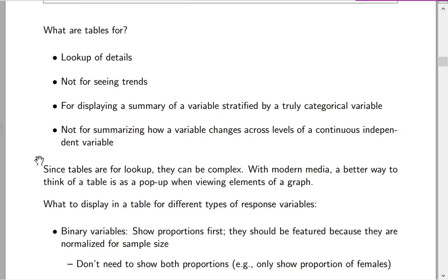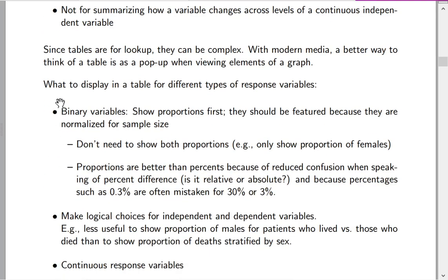You have to decide how to display different types of response variables, as they have vastly different displays. For binary variables, you're really talking about proportions or percentages. Proportions are better than percentages because they're simpler — you don't need to multiply by 100. Both proportions and percentages have the advantage that they're normalized for sample size. If there are two groups, you don't need to show both proportions — just choose one, since they add up to one.